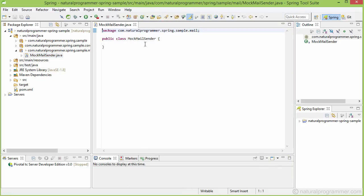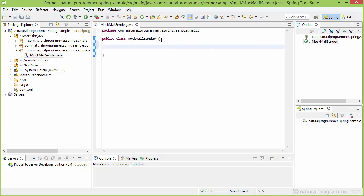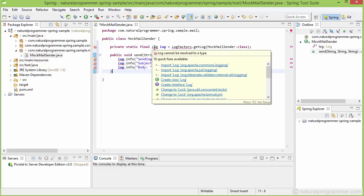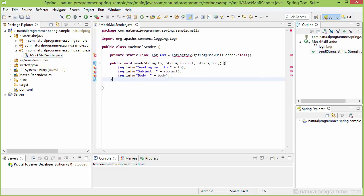We gave the name as MockMailSender because we are not going to write the actual code for sending mails here now. So let me copy the code from my clipboard and then I'll explain what that code is. Let me import log. We are going to use Commons logging.